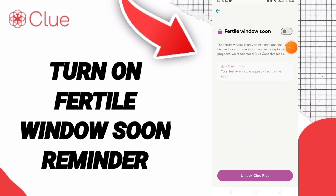Please don't forget to support us by liking and subscribing. See you next time in another video, and thank you for your attention.